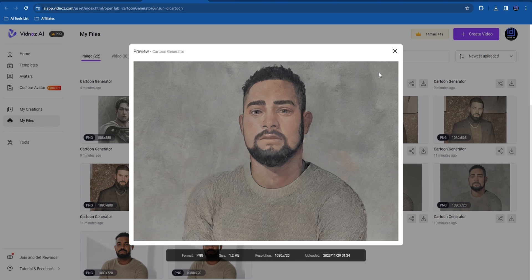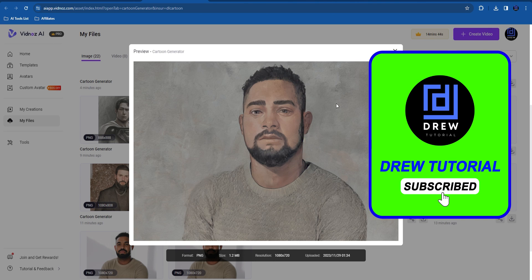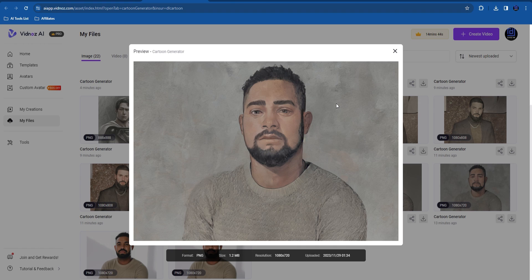I really hope you find some value within this video. If you do, go ahead and give this video a thumbs up and let me know in the comments what you think about this free AI cartoon generator from Vidnoz. If you'd like to see more tutorial videos, check out this playlist on screen. If you're new, feel free to subscribe to see more videos every single week. Thank you very much and see you next time.